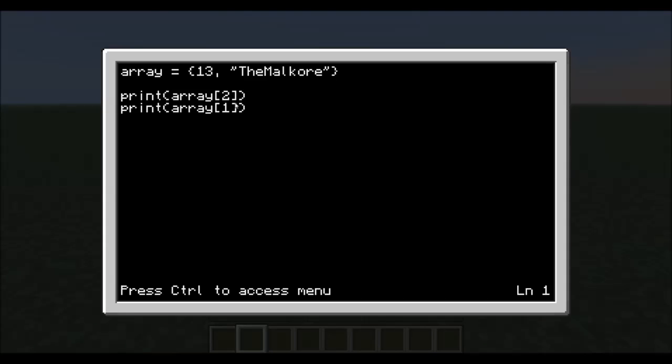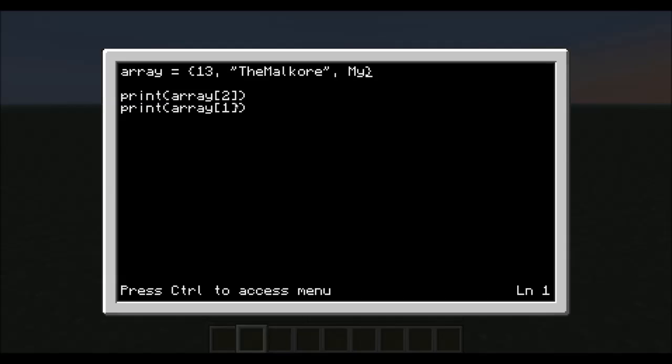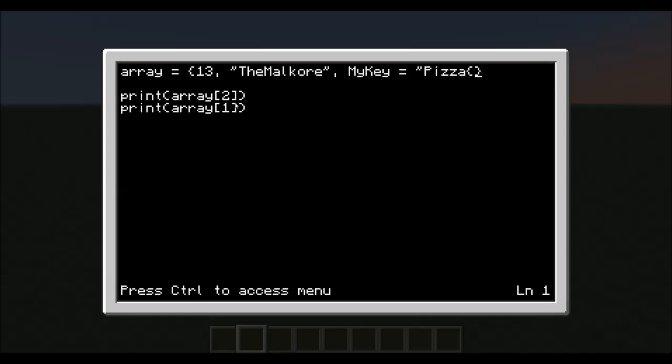We can also set up individual keys, like this. Let me see if I can get this correct. We'll call it myKey, and equals pizza.